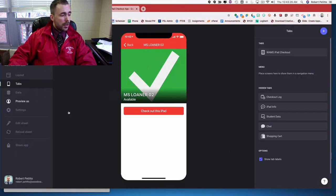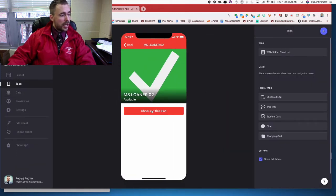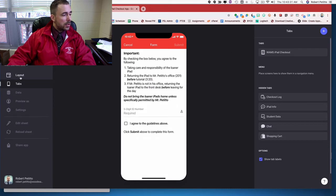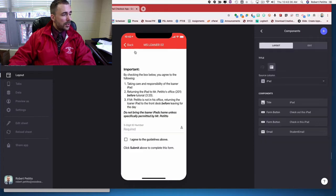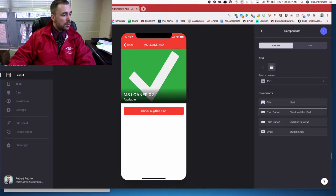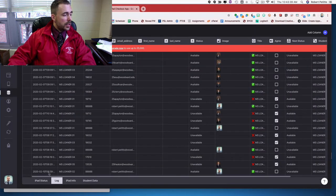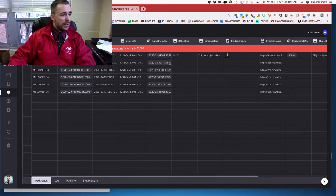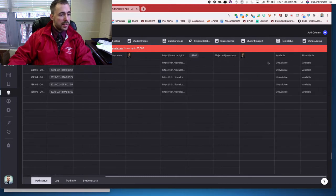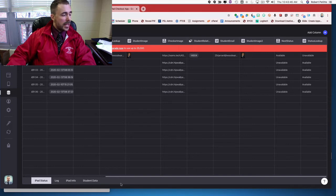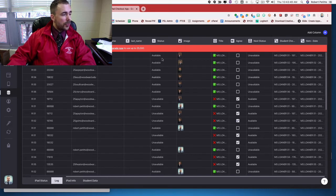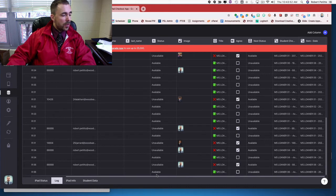So theoretically, everything should work. I click on check out this iPad. The next status for iPad number two is currently unavailable. So this unavailable tag should become the record for the status column for the item as soon as I submit the entry.